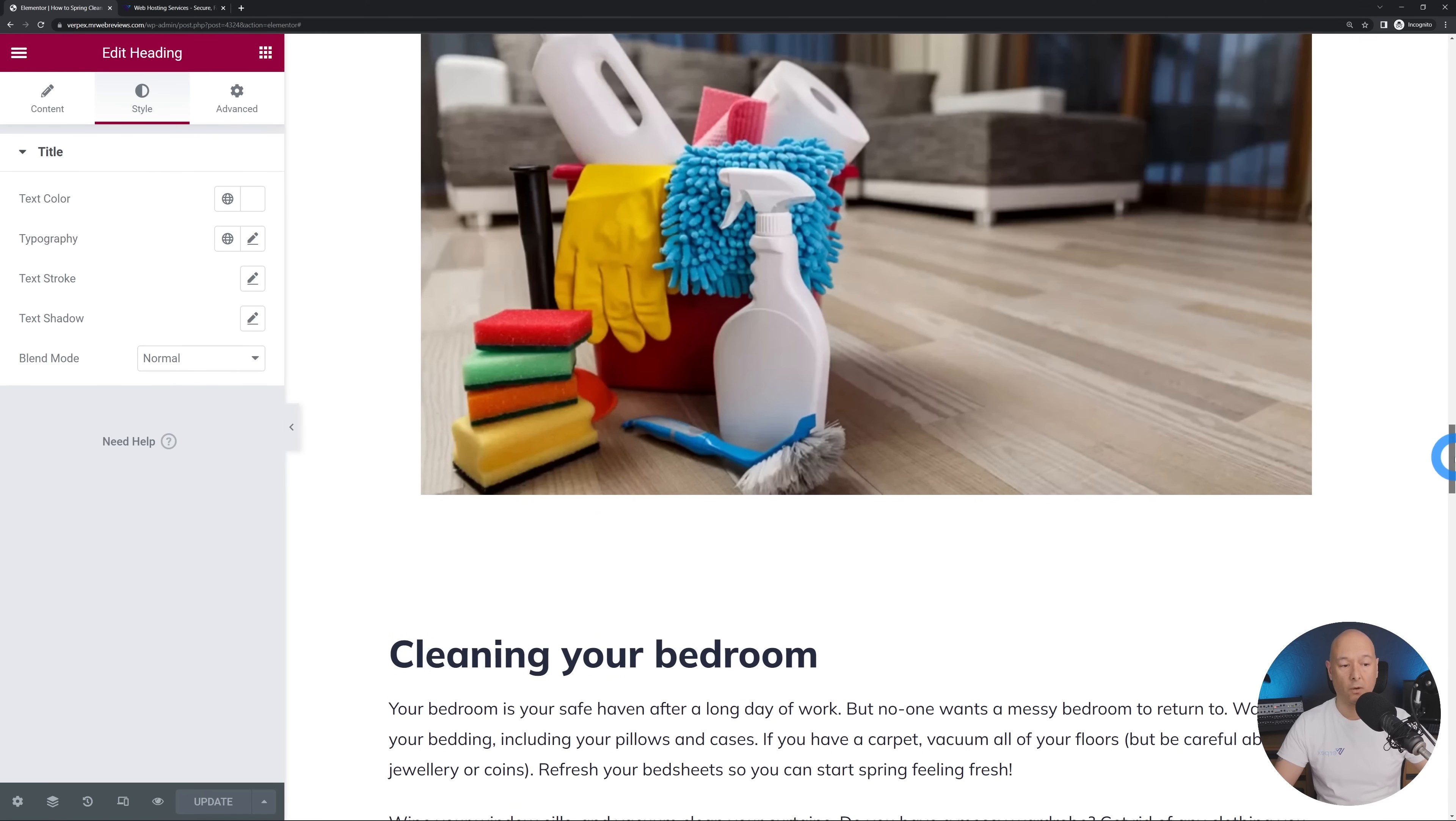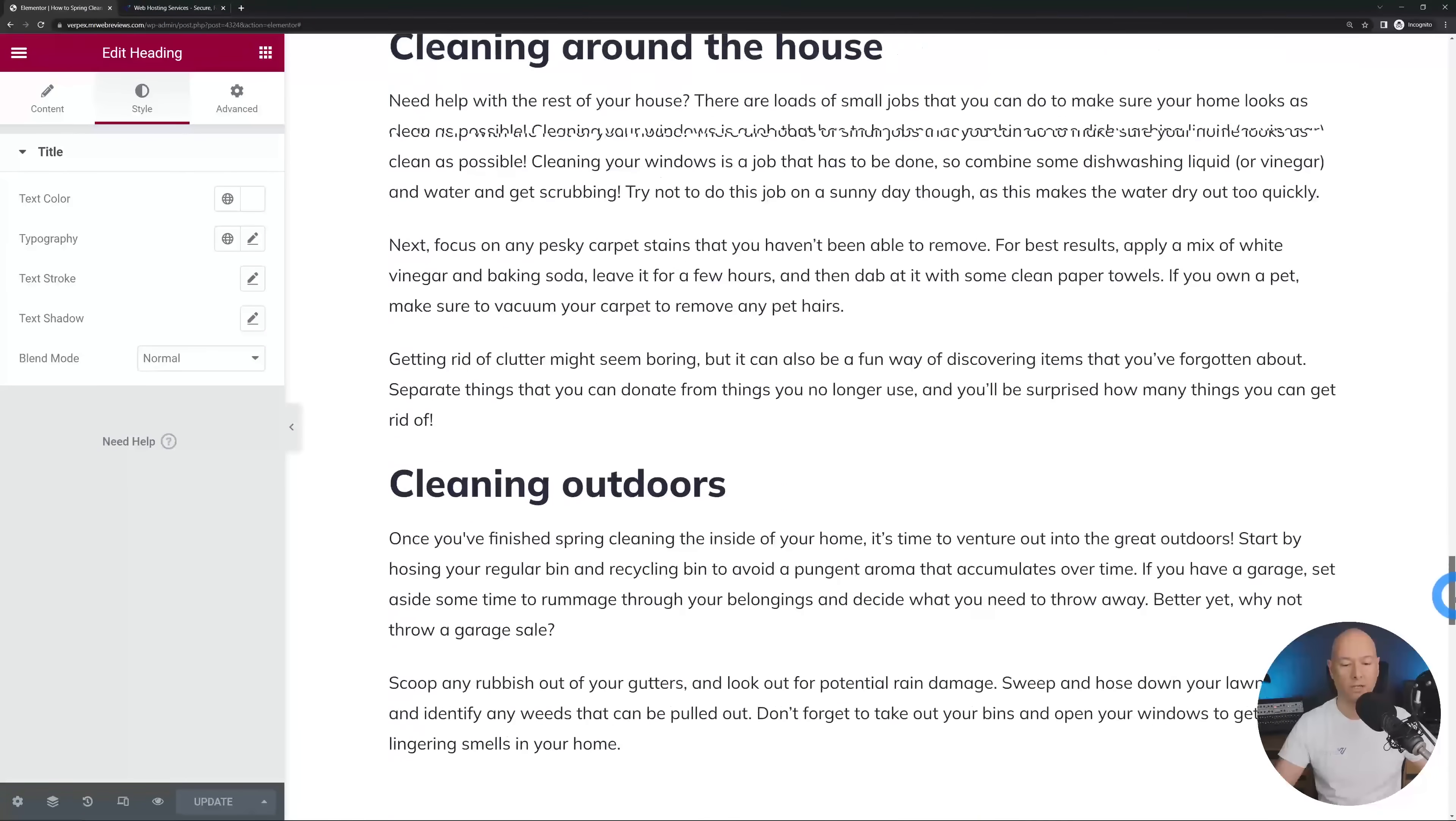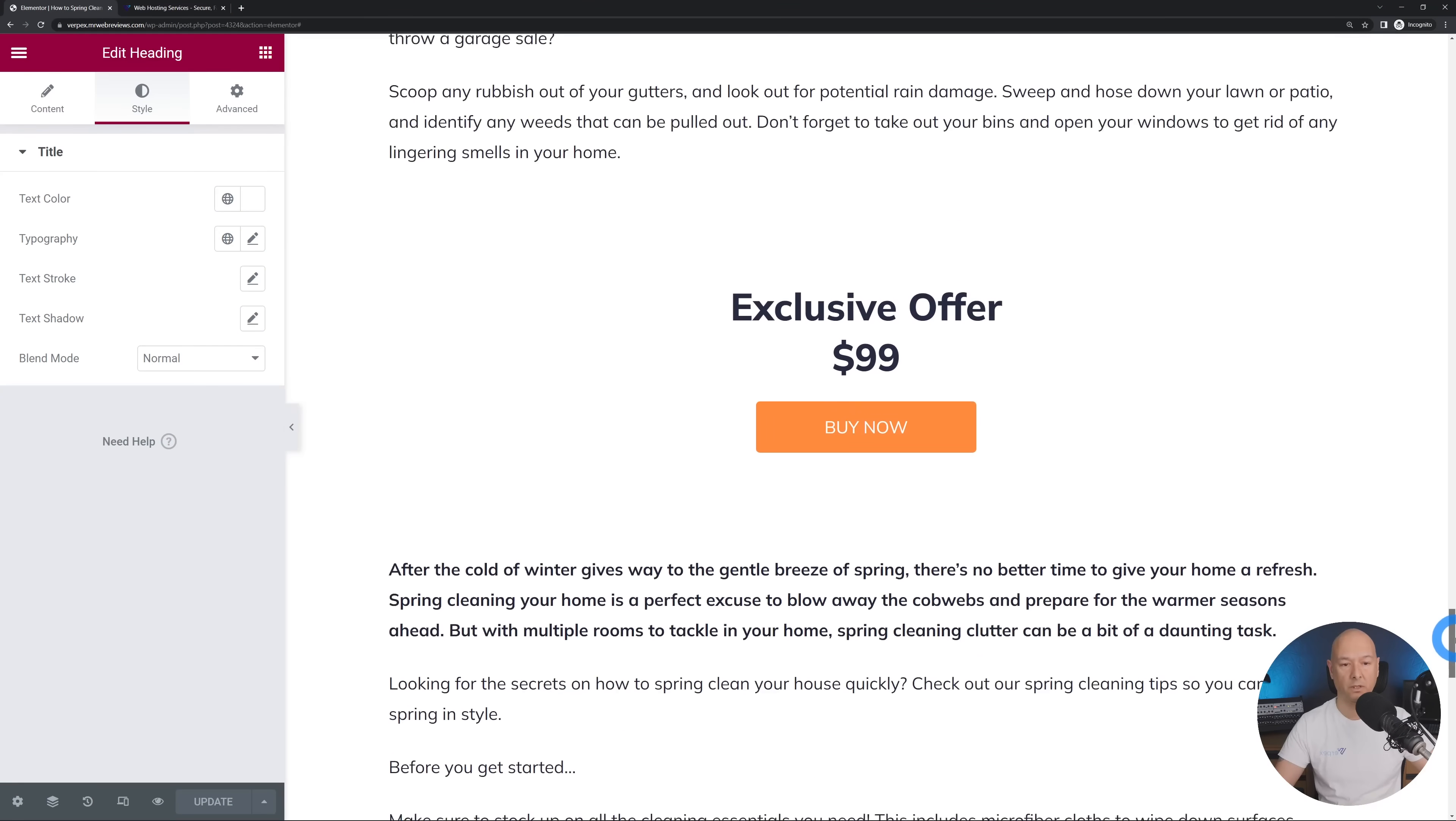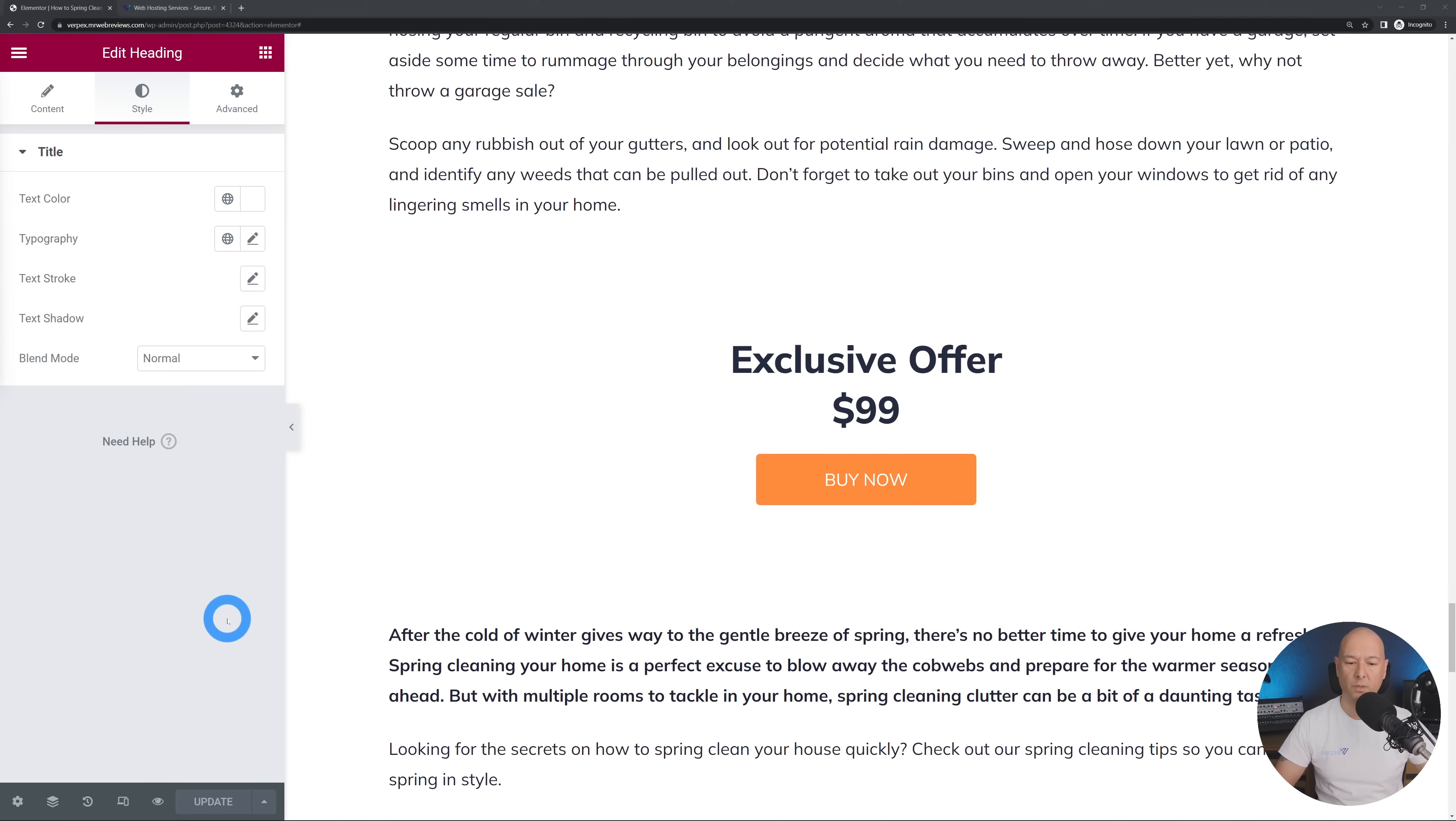Now also make sure that you always have a call to action. So as you can see here we have one bang on in the middle and by inserting call to actions like this throughout your page you will increase your click-through rate. Now obviously you don't want to overdo it, a good rule of thumb is maybe two or three per page.